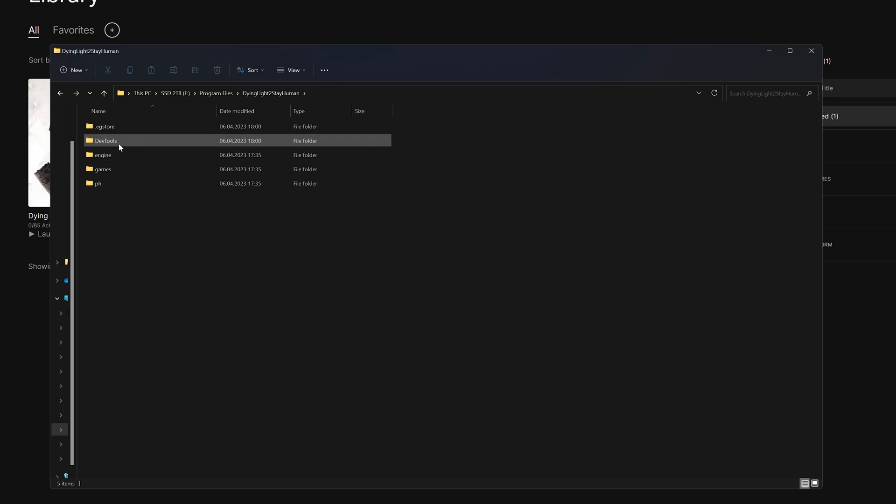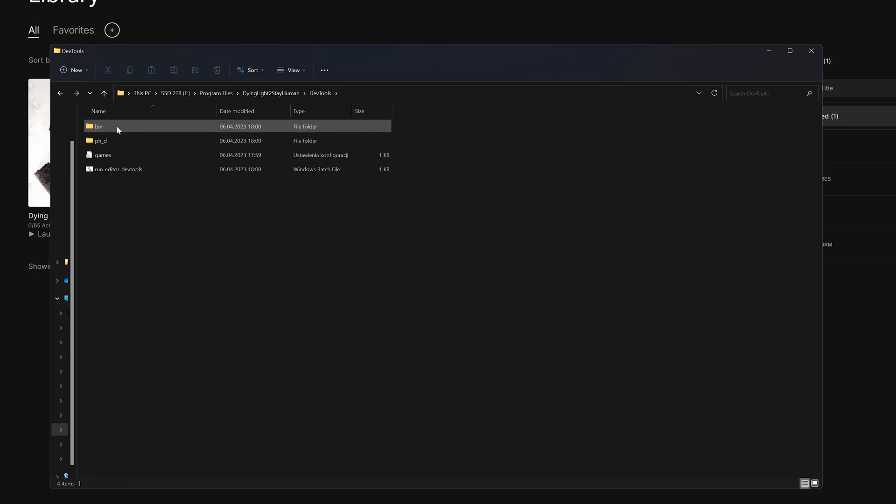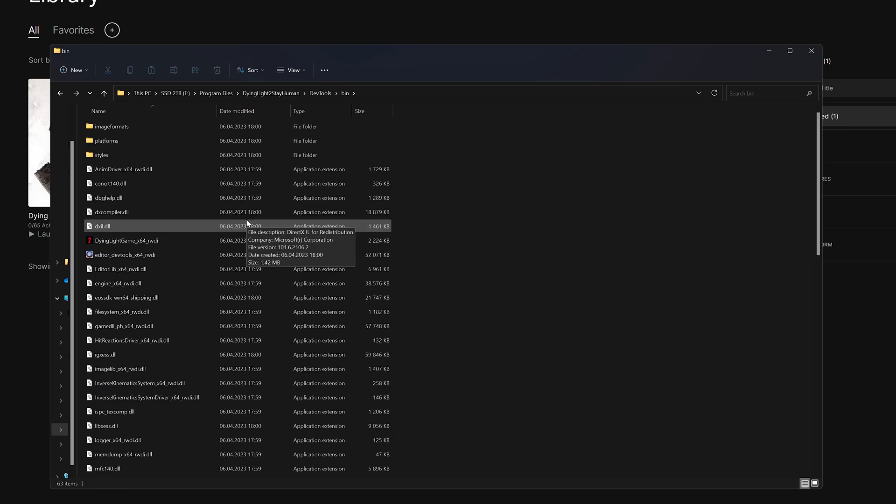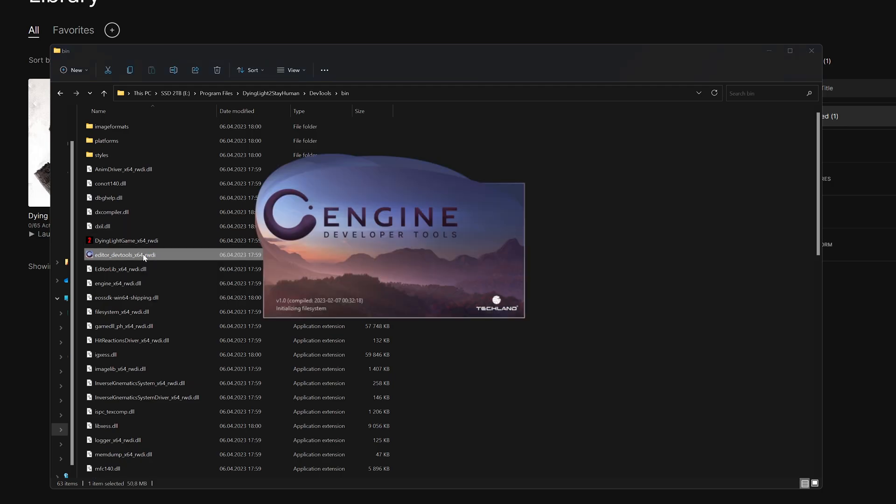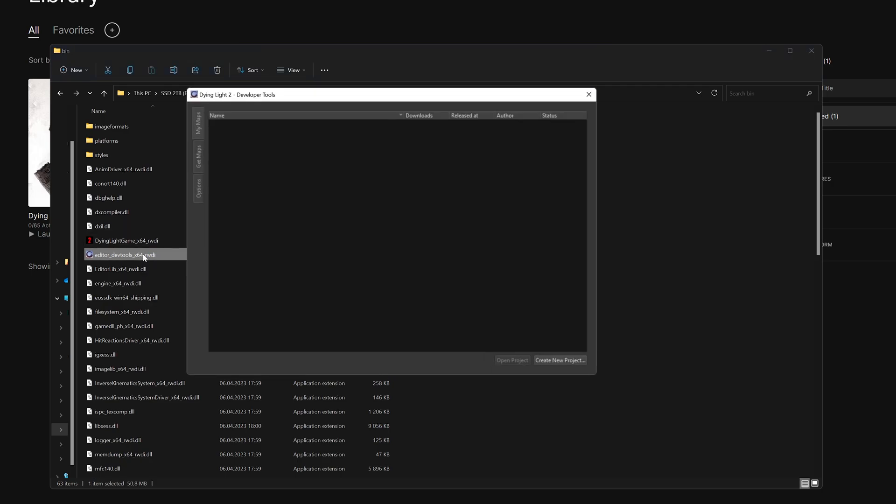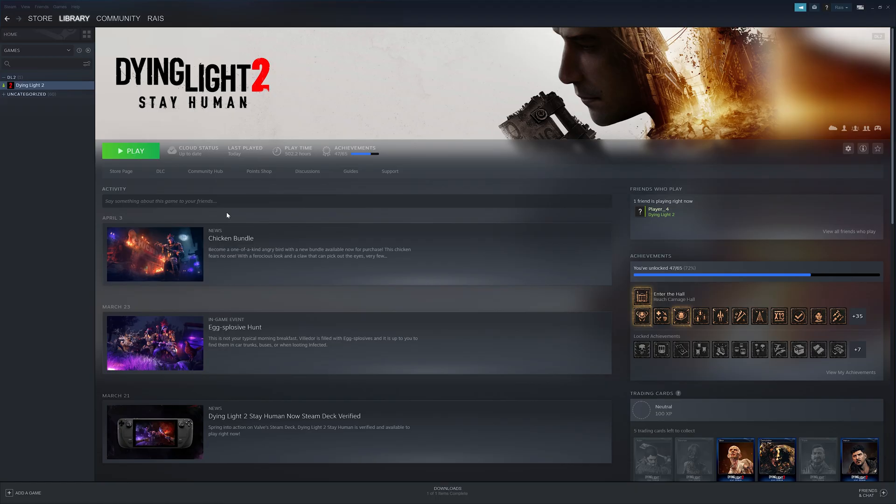Double-click DevTools, double-click Bin, and open the file called Editor-DevTools to launch it. And here we have it, the Developer Tools main dashboard.